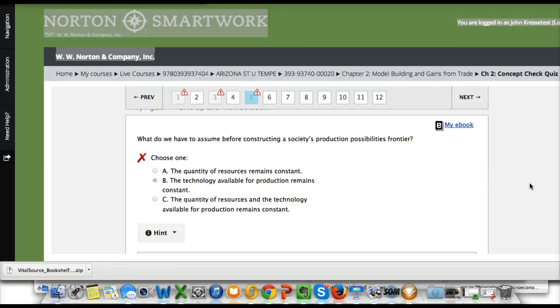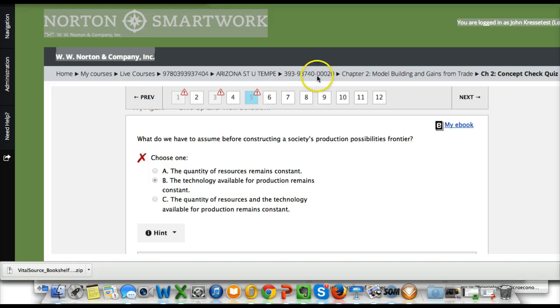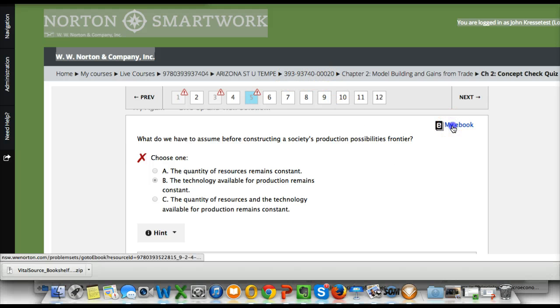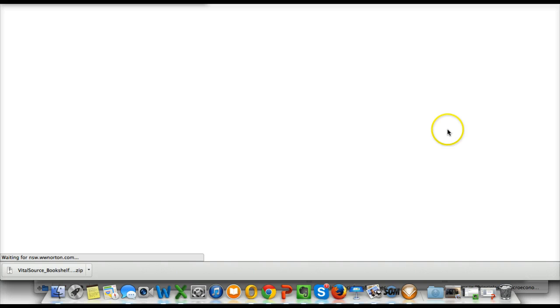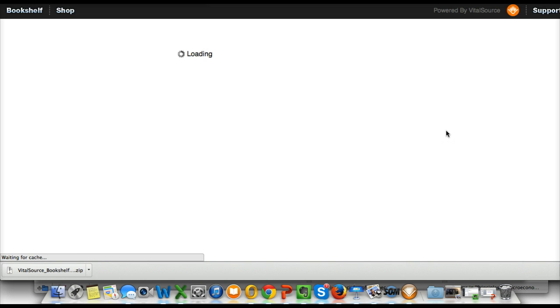All right, I'm enrolled as a student in a Principles of Micro course. You see the enrollment key right here. I'm going to click on the My eBook link from a question. I'm getting directed to the VitalSource eBook.